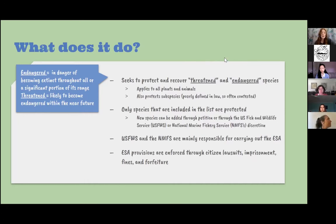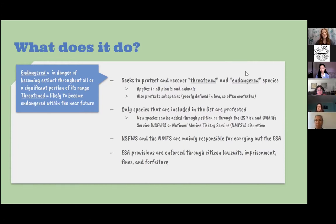In order to be protected under the Endangered Species Act, a species has to be listed on its official list. New species can be added through petition or through the U.S. Fish and Wildlife Service or the National Marine Fishery Service's discretion — those two organizations are mainly responsible for carrying out the ESA.